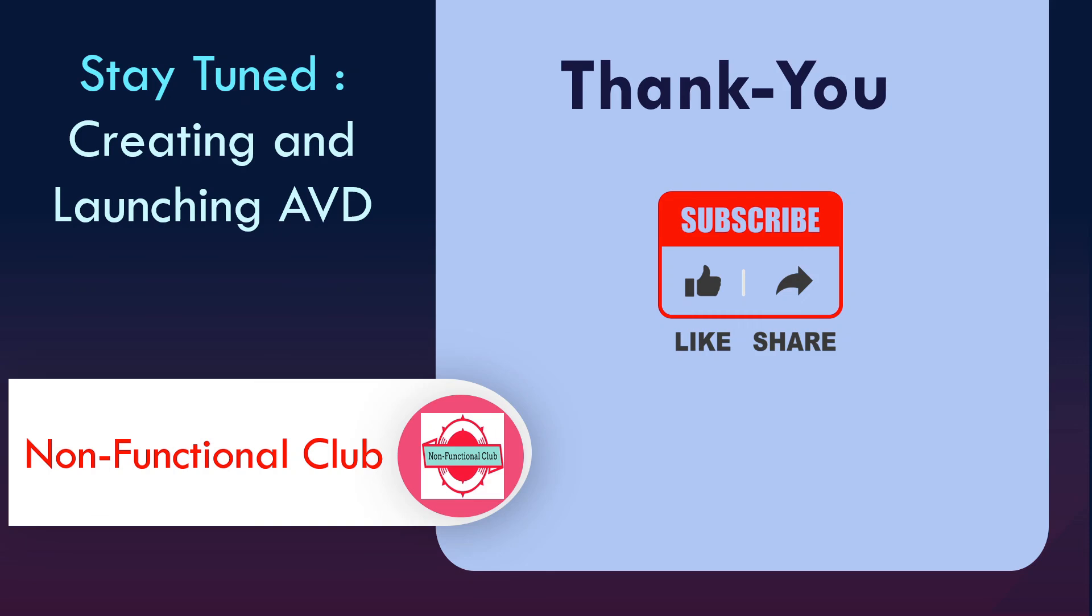In the next session, we'll be discussing how to create and launch Android Virtual Device, that is AVD. Hope this session was useful. Don't forget to subscribe to Non-Functional Club channel. Thank you.